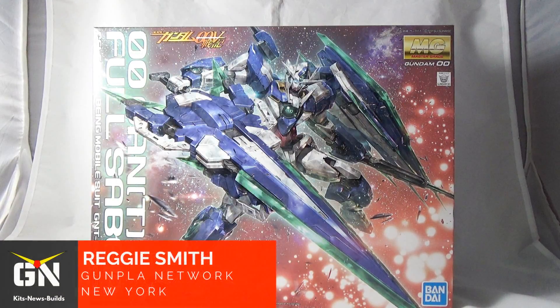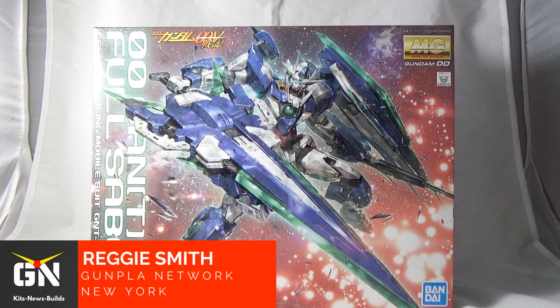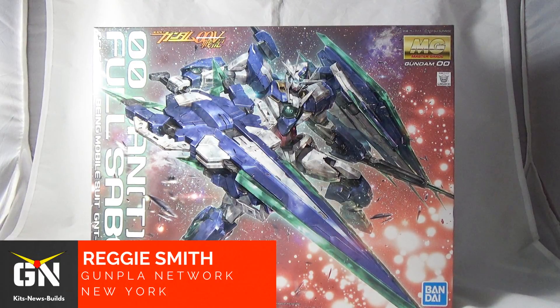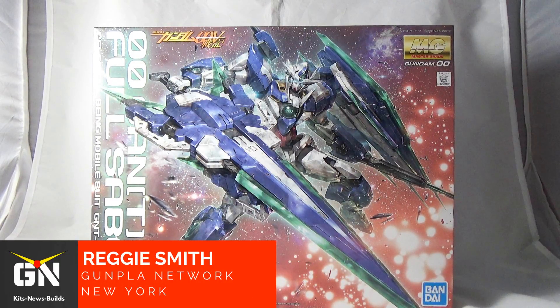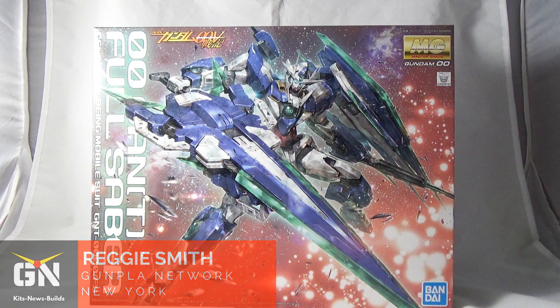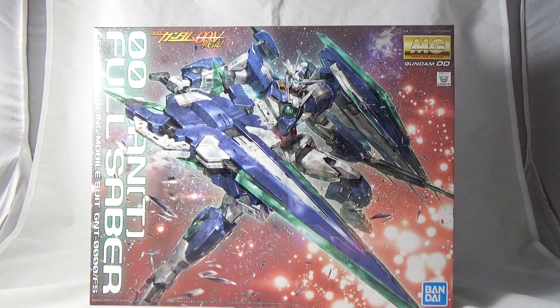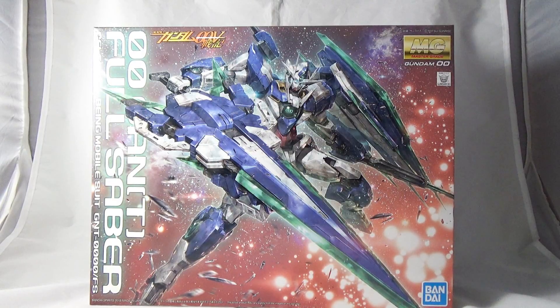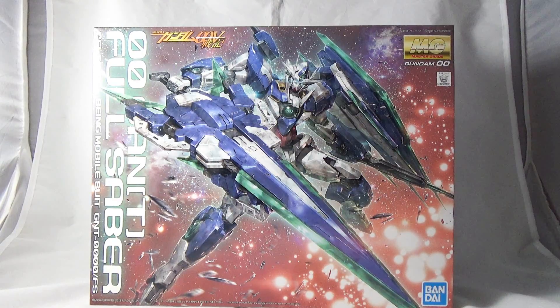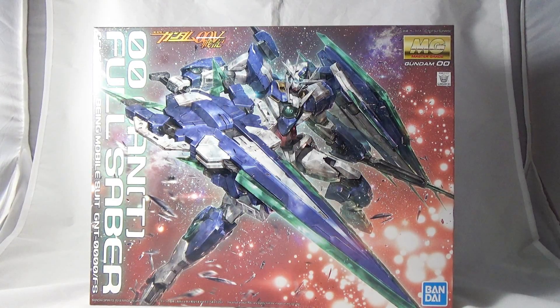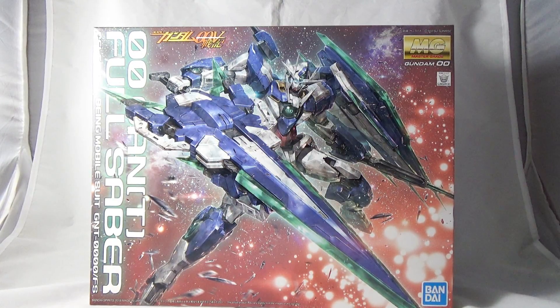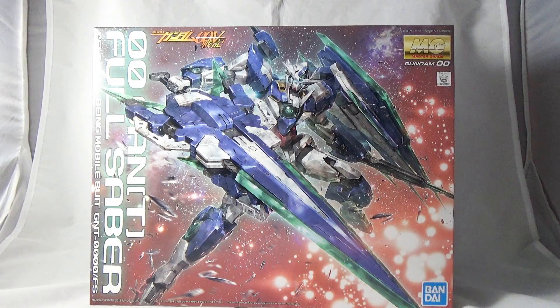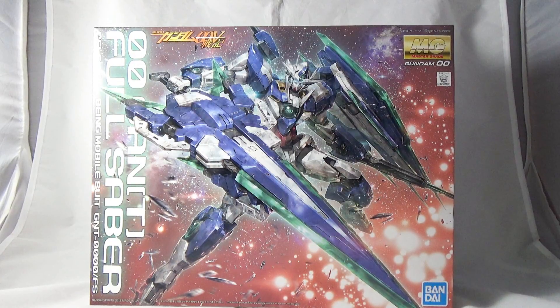I am back again here at the Game Plan Network to present to you one of the newer releases in the Master Grade line, the Double O Quanta Full Saber. So what is the Double O Quanta Full Saber?